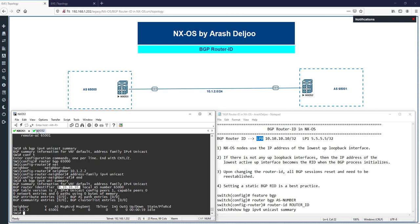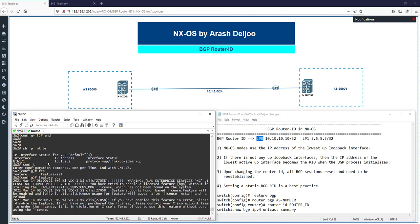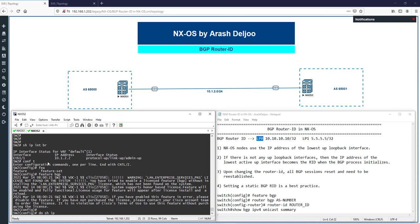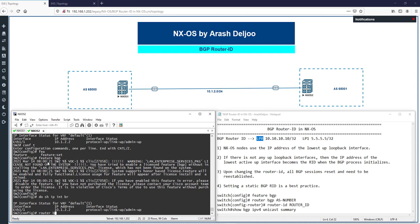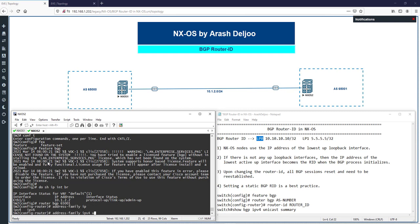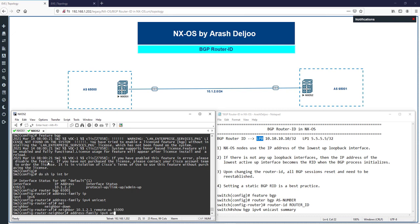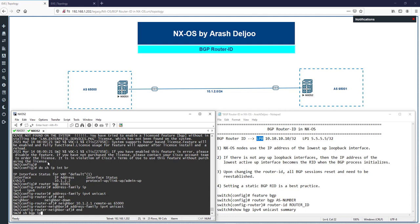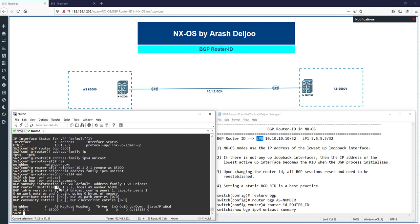The router ID was selected using loopback zero's IP address — that is the first rule. Now on NX-OS 2, which has no loopback interfaces, I'll configure BGP: 'feature bgp', then 'router bgp 65001', address family IPv4 unicast, and neighbor 10.1.2.1 remote-as 65000 with IPv4 unicast address family. Running 'show bgp ipv4 unicast summary' shows the router ID is now selected from the non-loopback interface.